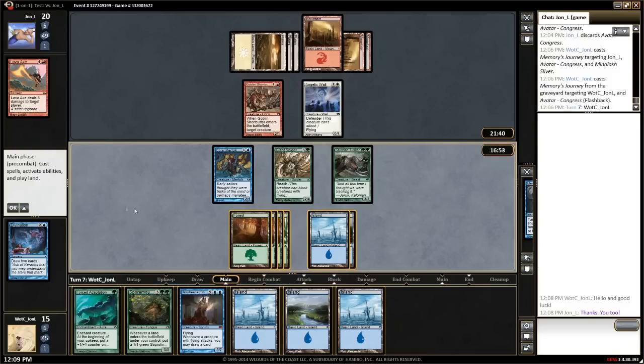During the game, the prompt box tells you who needs to take an action and what that action is. When the prompt is bright, you know it's your action, and when it's dim, you know it's your opponent's action.